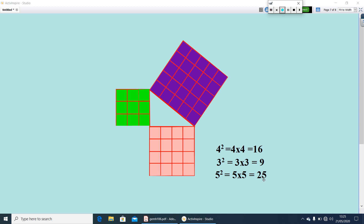That is, the square on the hypotenuse is equal to the sum of the squares on the other two sides. In other words, we can say: if the sum of the squares on the other two sides is equal to the square on the hypotenuse, you can say that triangle is a right-angled triangle. If a triangle's sides are given, to check whether those sides belong to a right-angled triangle, find the squares and check if the sum of the squares of two sides equals the square of the third side.